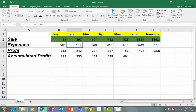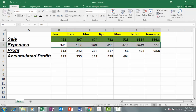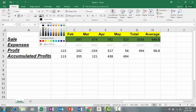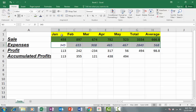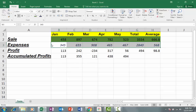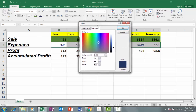Now you can also change the font color. I will select the data and then select the font color. If you need more color choices, you can click on the 'More Colors' option. If you click on it, a dialog box will open where you can customize the colors.